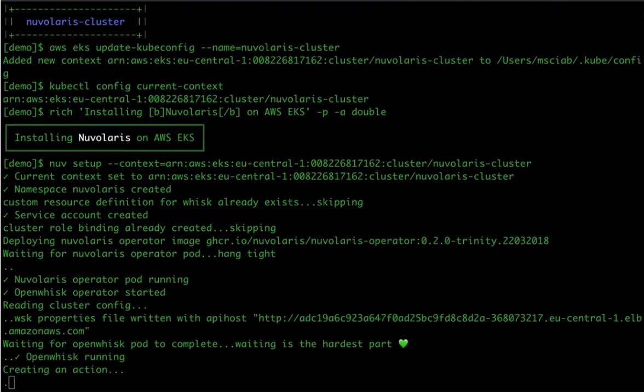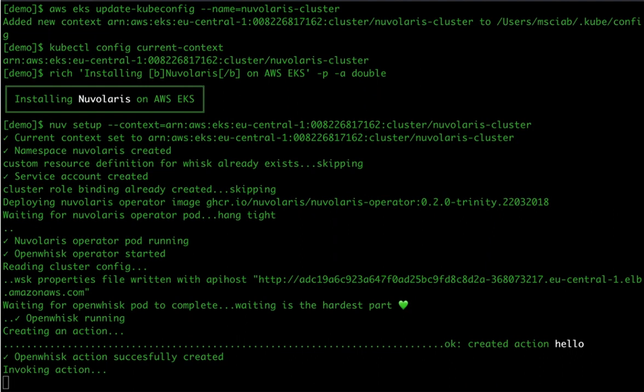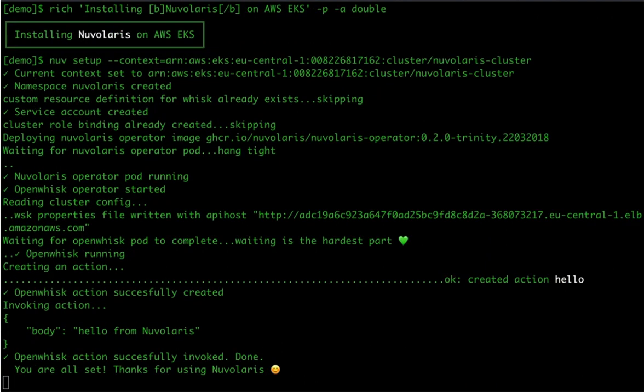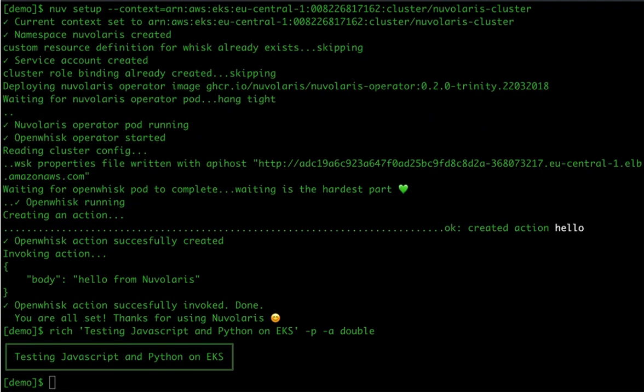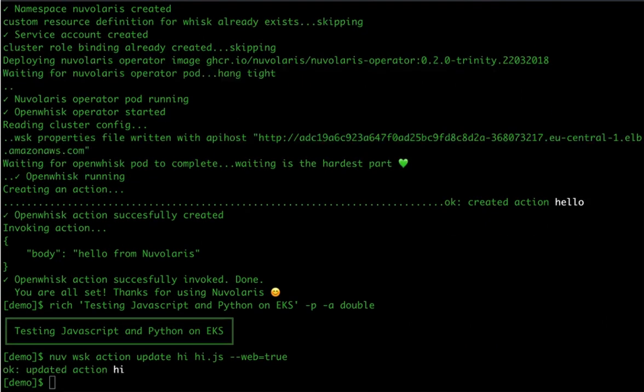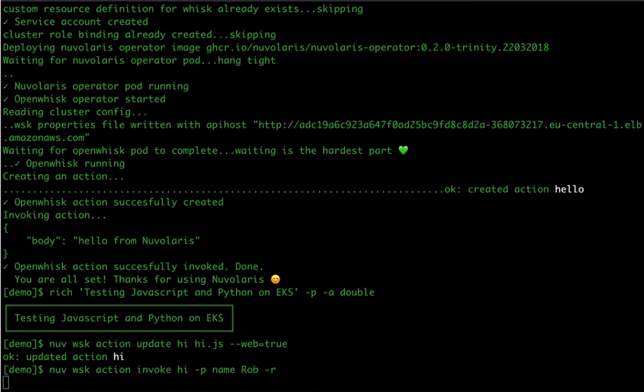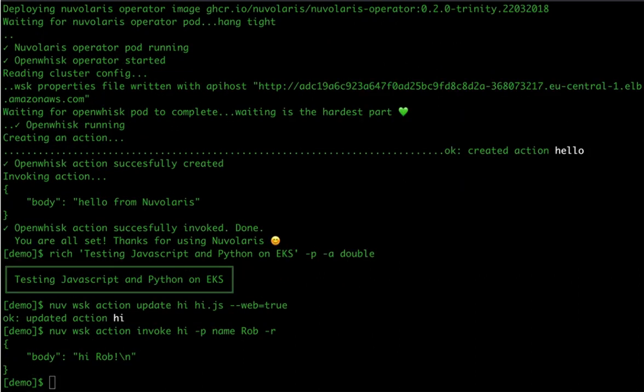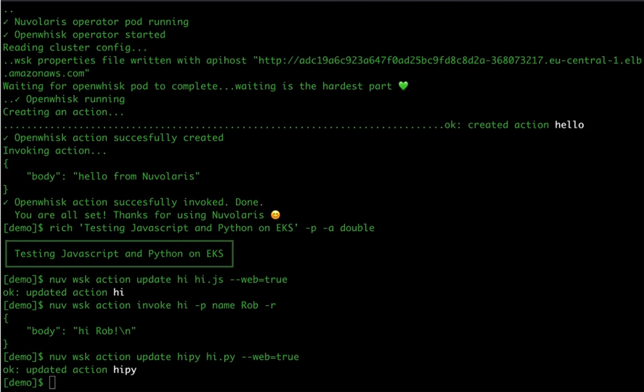The exact same series of steps repeats. The test action is created and invoked and then we are testing the same JavaScript and Python actions to assert that everything works in Amazon cluster.